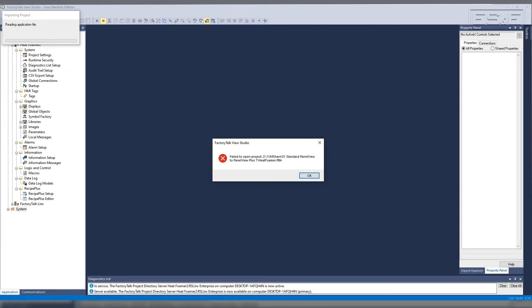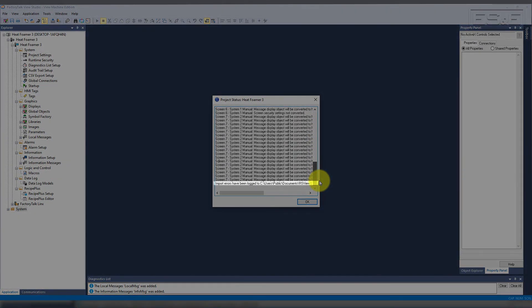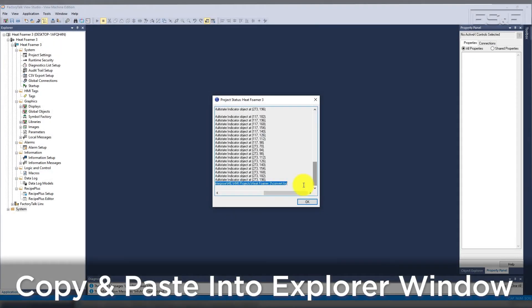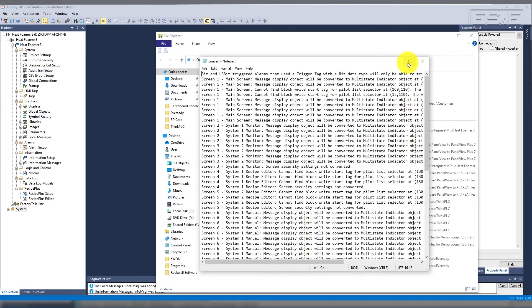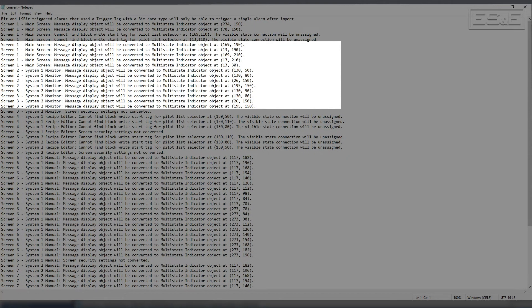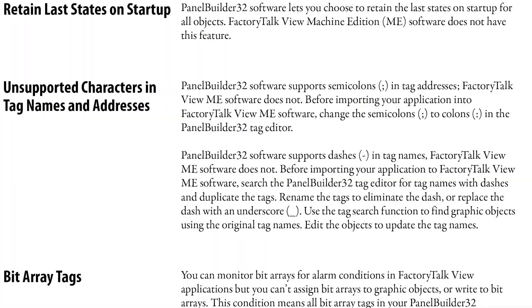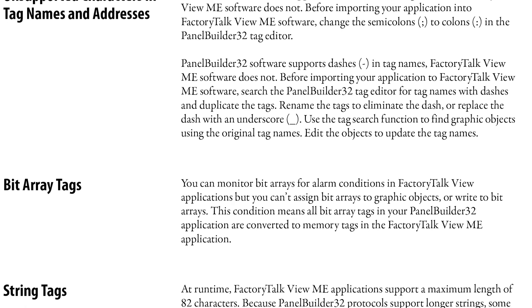Once the application is converted, the results of the import will be contained in the Project Status window. If you scroll to the bottom of the window, you can highlight the last line, which will have the path to the convert log. Copy and paste this into the Explorer window to bring up the convert log. Each of the entries in the log are items that potentially need to be addressed in the application — for instance, a message display object will be converted to a multi-state indicator object and requires no action. Entries that require attention are addressed in chapter one of the migration guide.